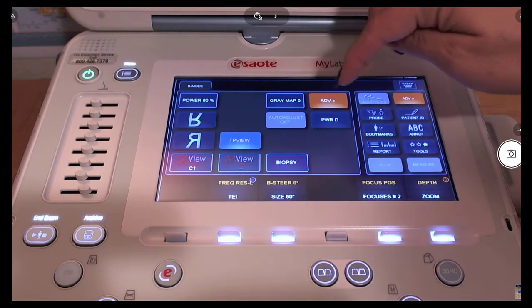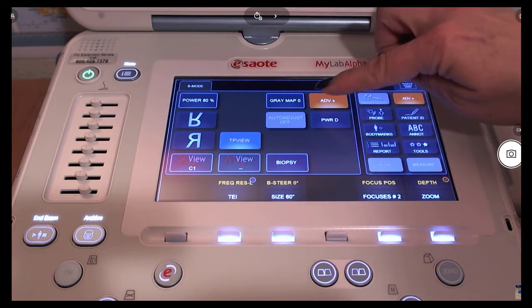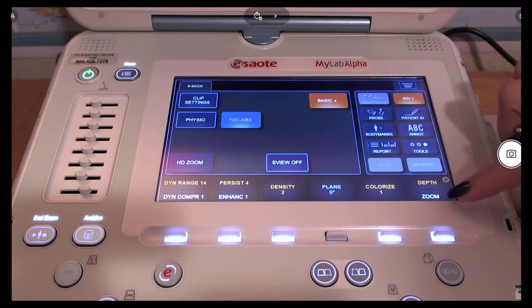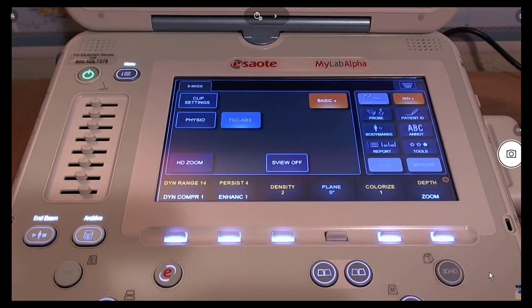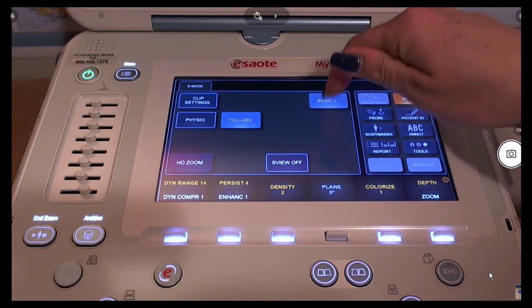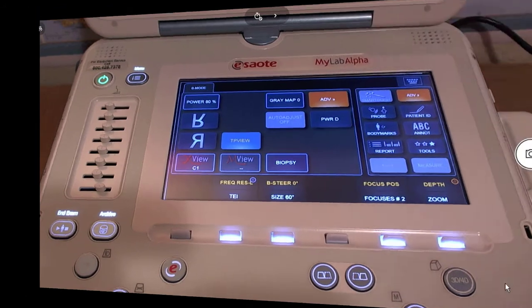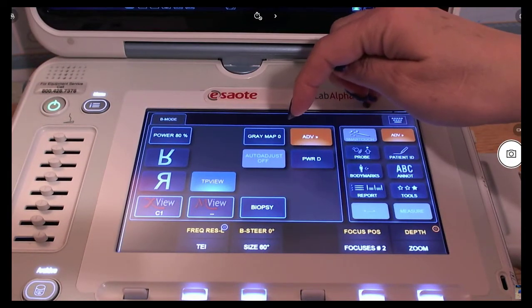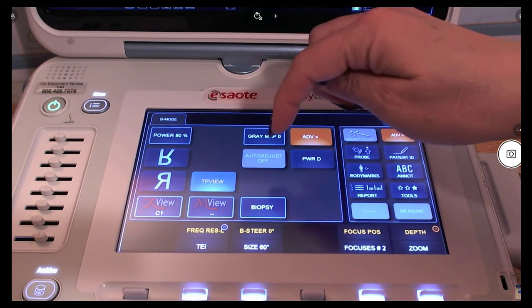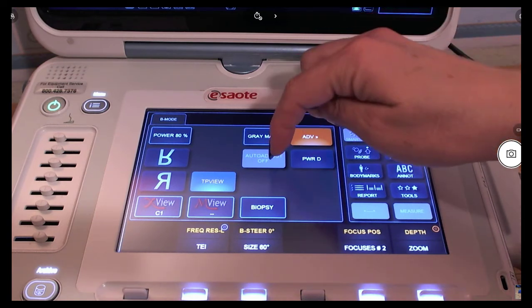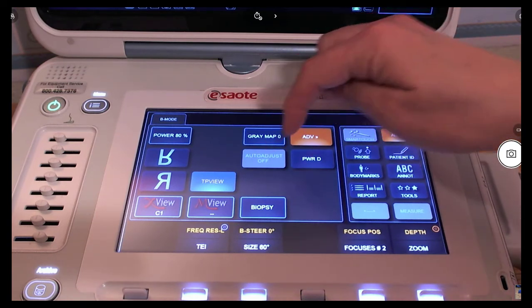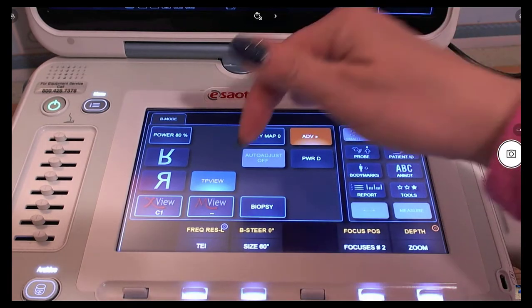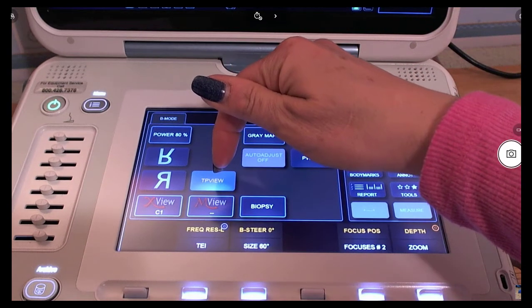To adjust more features, go into the advanced menu and use the toggles for the soft menus. To return to the basic menu, press the orange basic button. The buttons within the imaging parameters area have different colors to indicate their status: gray means it is disabled, dark blue means it is active, and light blue means that you can select it.